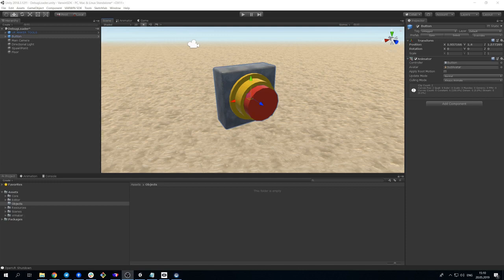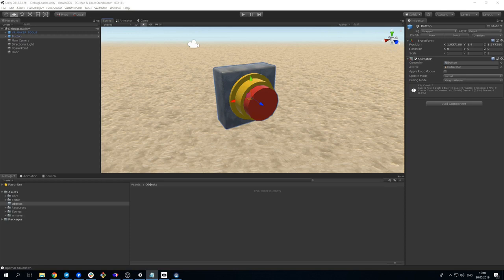Hi everyone! Today we will make an object for Varwin Platform out of a standard Unity object. We'll create a button which we will be able to press and release and connect it to Blockly.